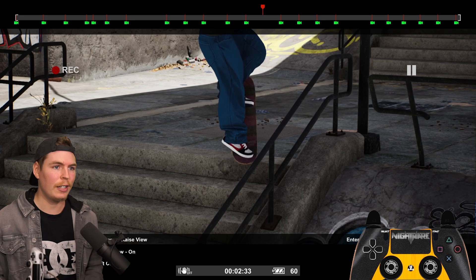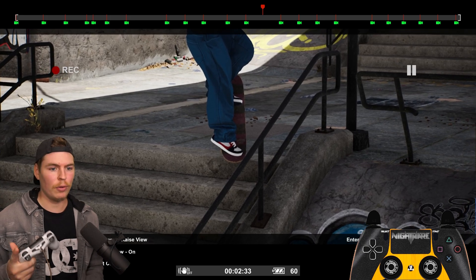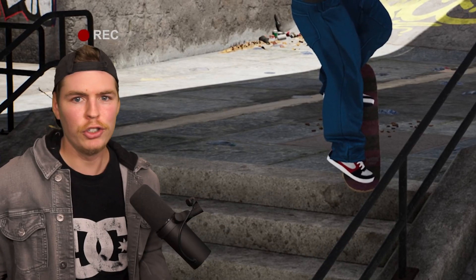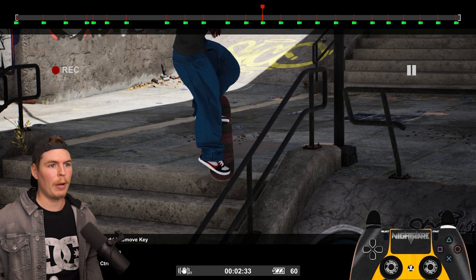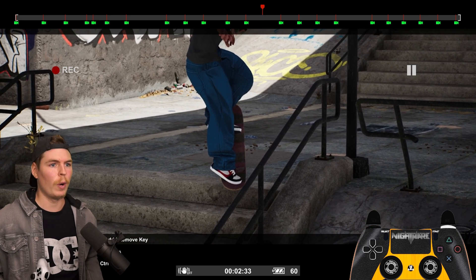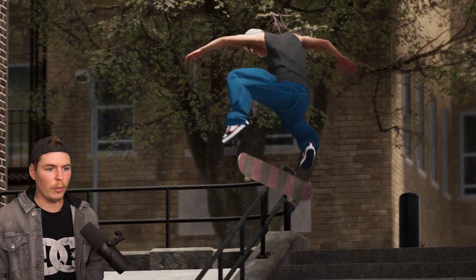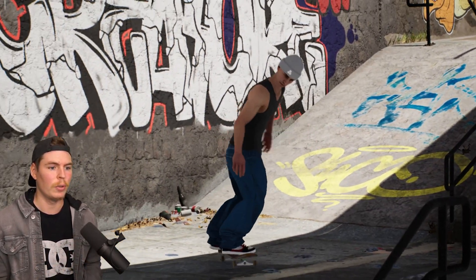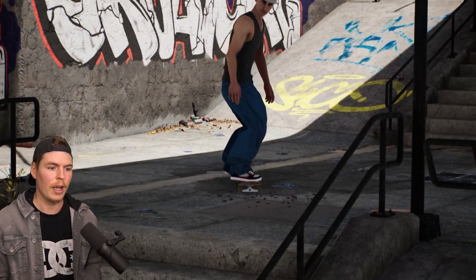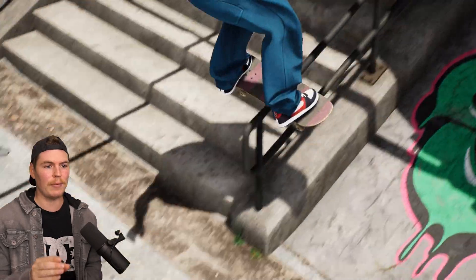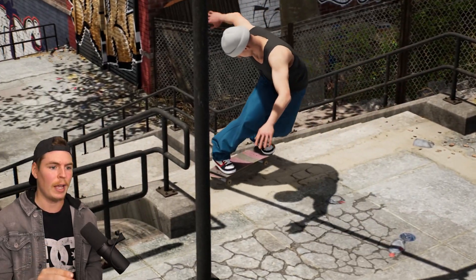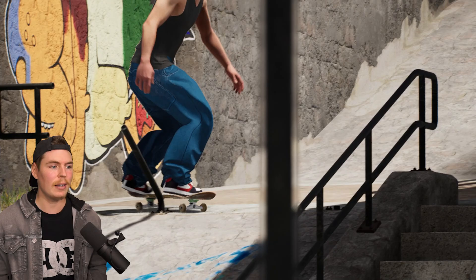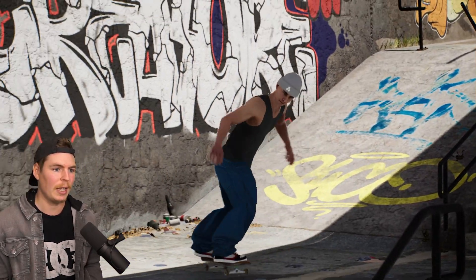If you think a keyframe is needed and want to bring it back, hold right bumper and press circle to undo. Hold right bumper and press square to redo. Instead of using the tripod method, you can always set camera positions manually yourself — but the tripod method keeps everything in perfect time so the skater stays in the frame and saves a lot of time.